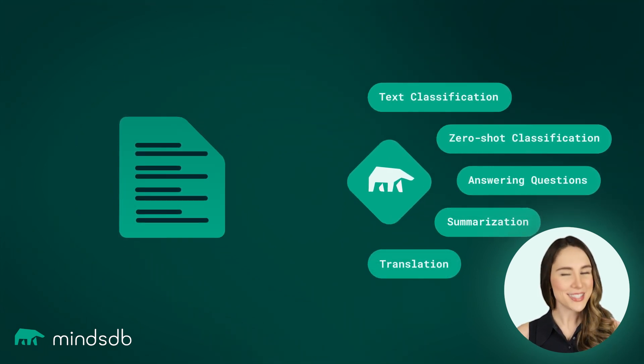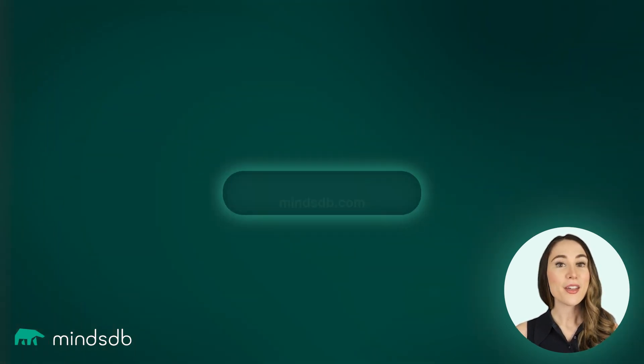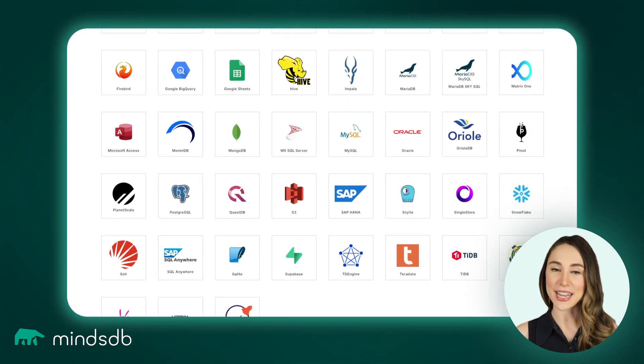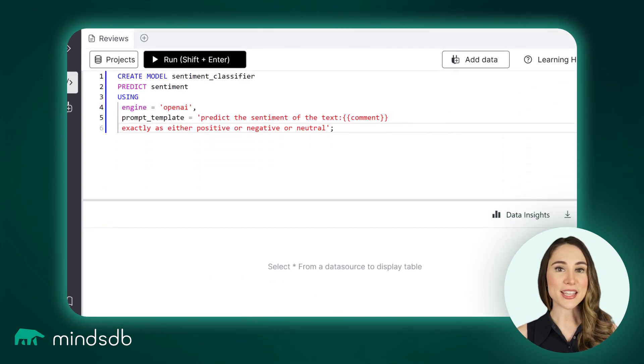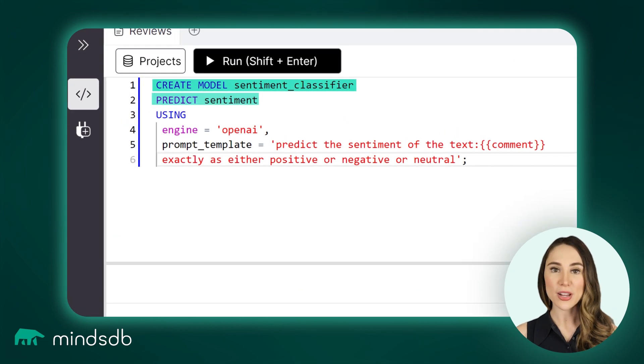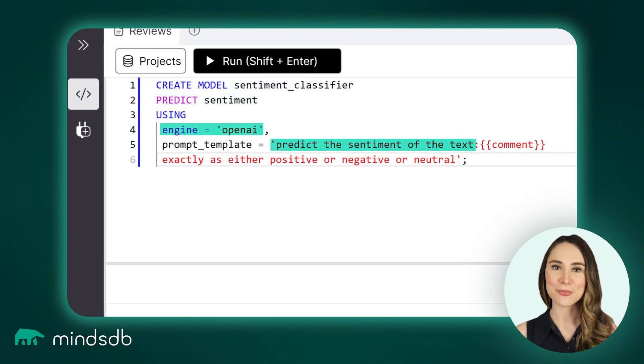Let's see how this works. First, connect MindsDB to your database, where your text data is stored. Next, with a single SQL command, enable the pre-trained NLP model for your task.